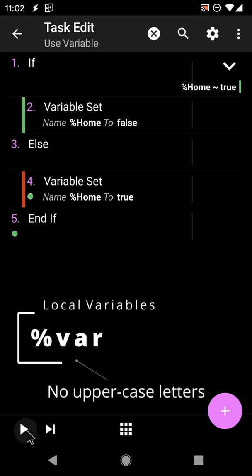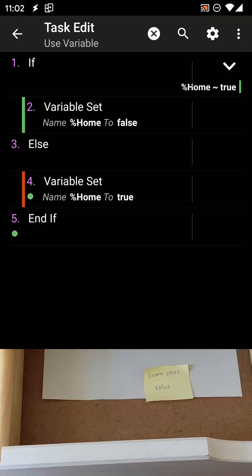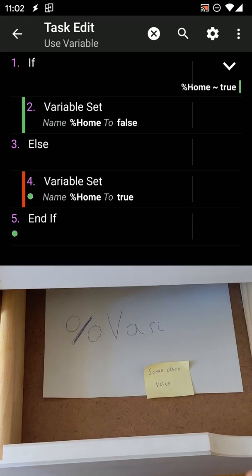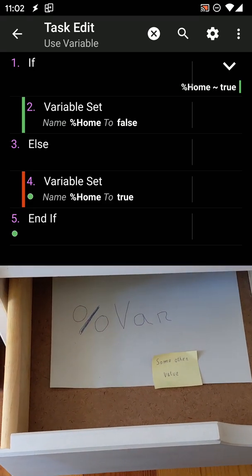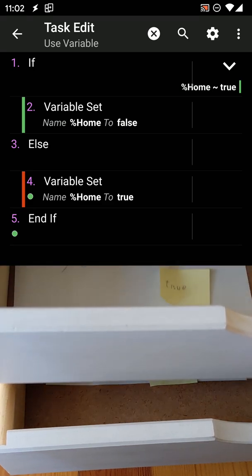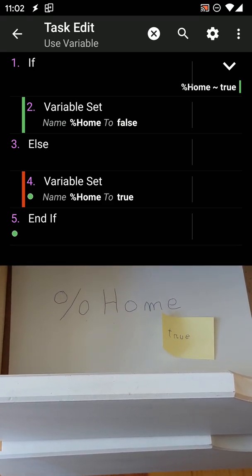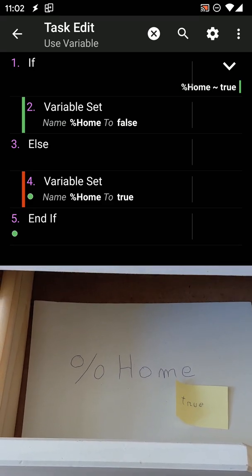That's it! If you ever get confused on what a variable is, just remember: it's a drawer where you can store a piece of text. Easy, right?